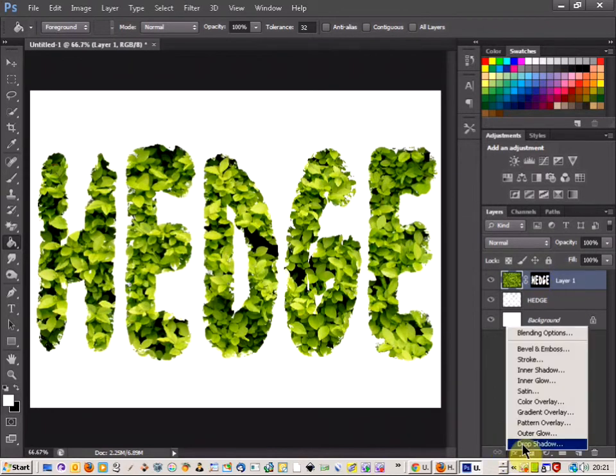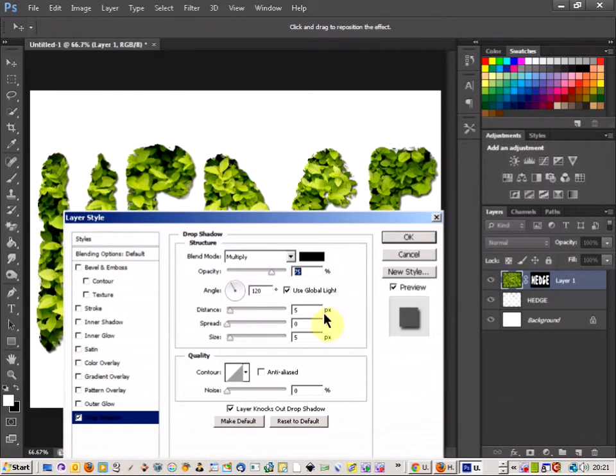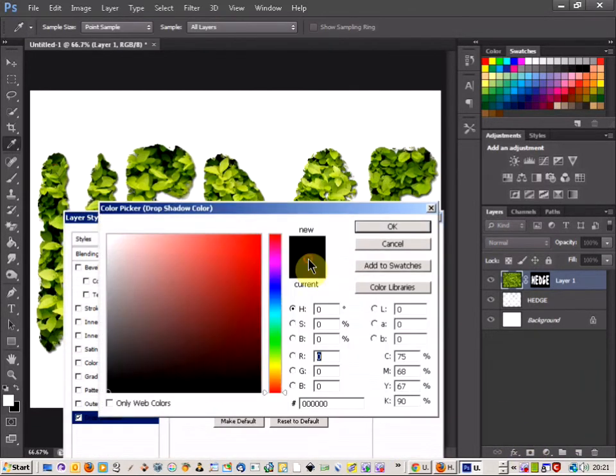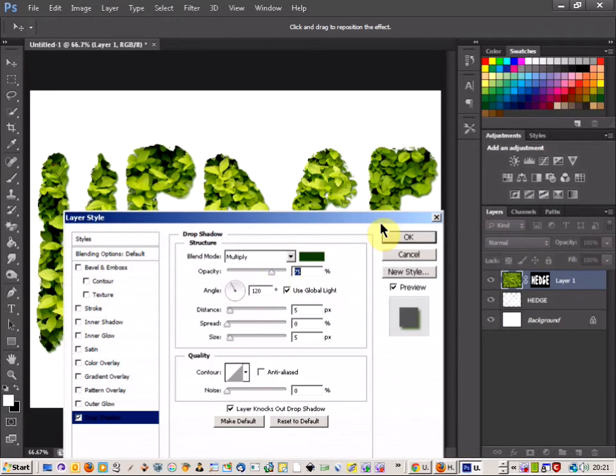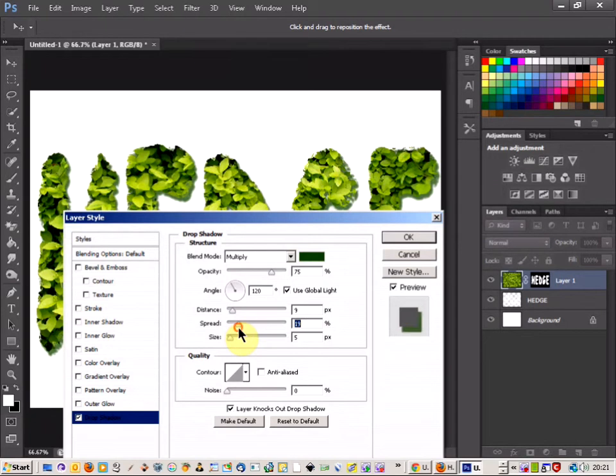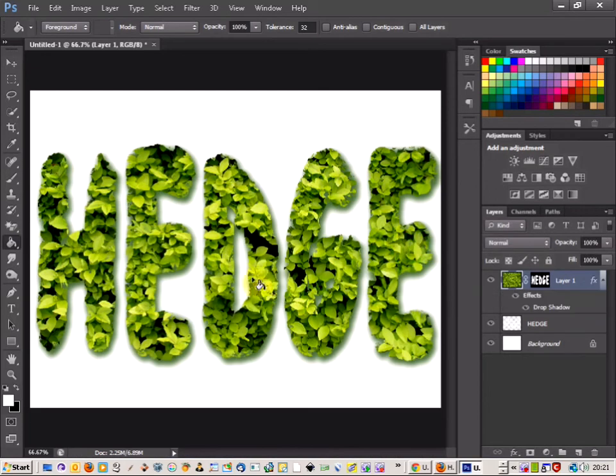I'm going to come down to the layer styles and click drop shadow. Now with the blend mode I'm just going to change the color to just a darkish green and just click OK. And then you can see that if you play around with the distance and the spread you can get a nice green text effect.